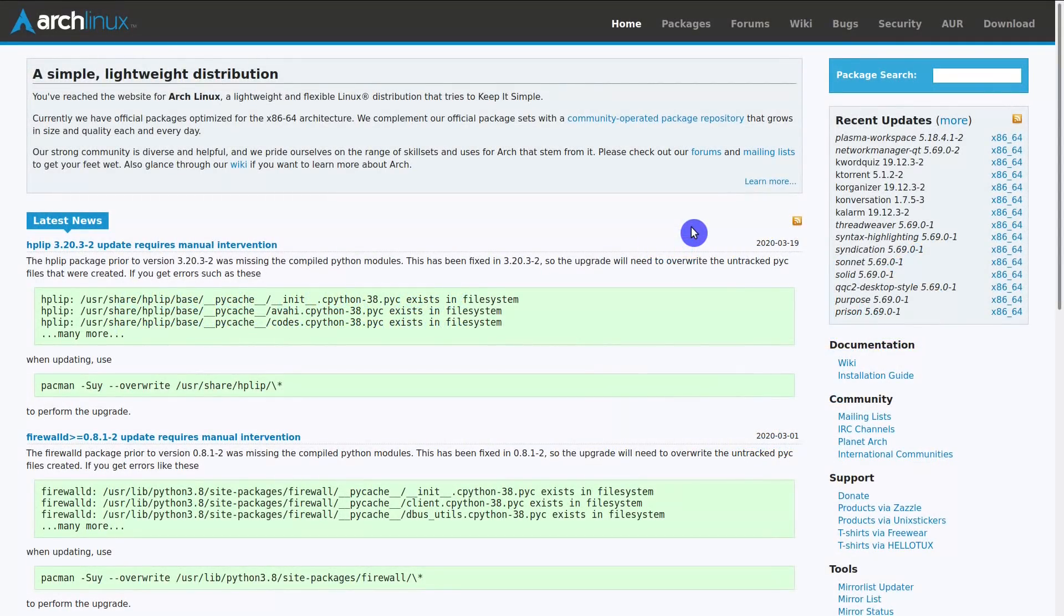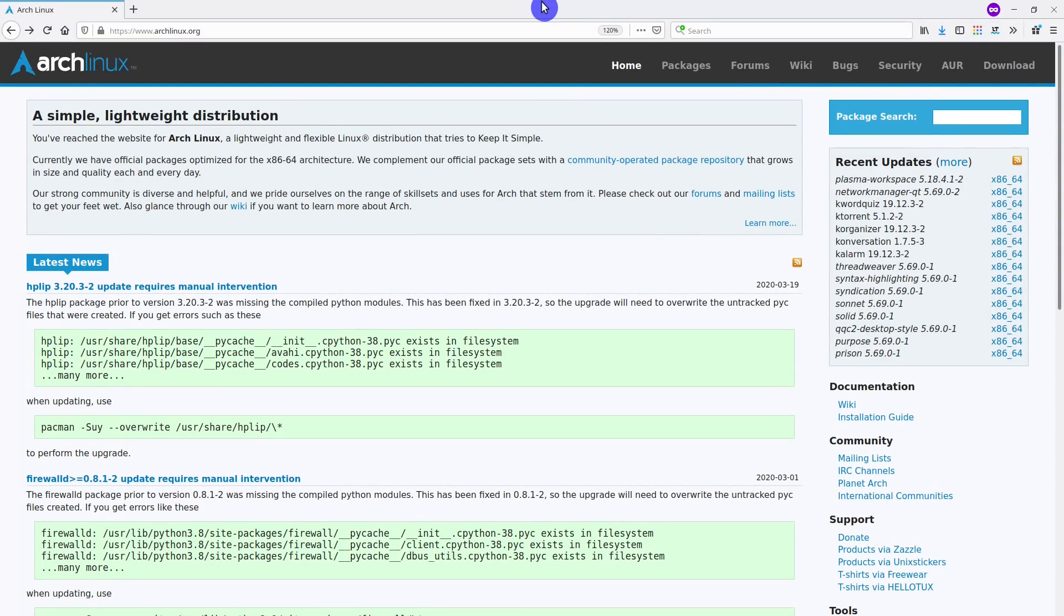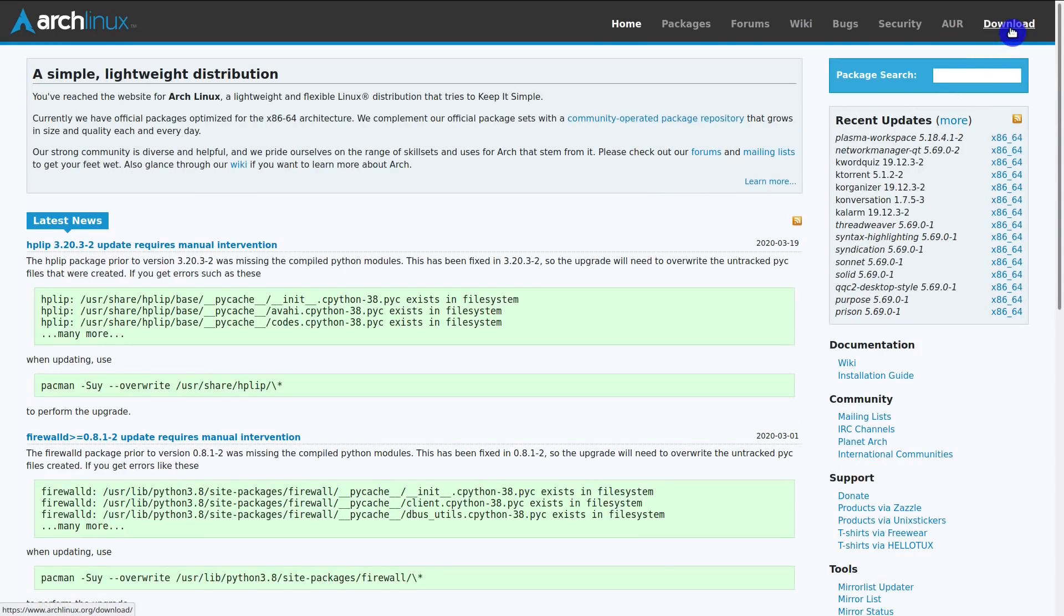First, you need to download the Arch Linux ISO. For that, you go to archlinux.org. And here, in the top right corner, you click on this download link.